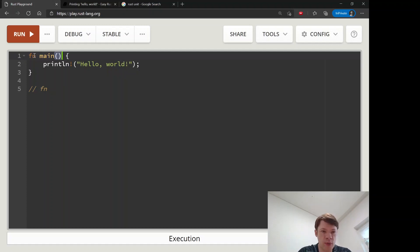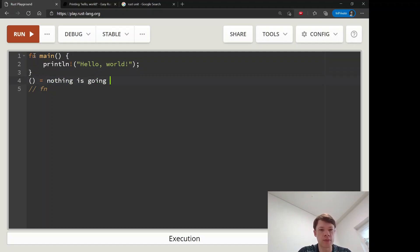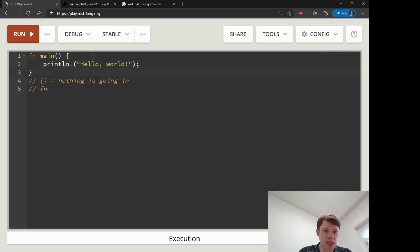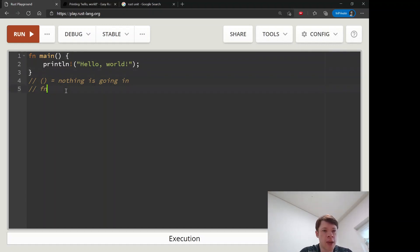Then we have these two parentheses, and they mean that nothing is going in — we're not giving it anything, it's starting with no variables, nothing. After that come the curly brackets, and these are code blocks, which means the code starts here and ends there — it's like a space for code to live inside.